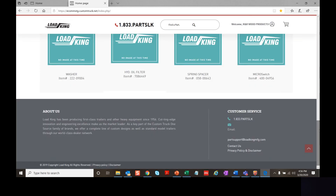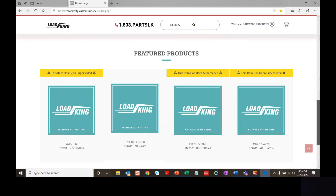At the bottom of the website page, on the left side we have an About Us section, and to the far right we have our customer service section with our toll-free number and the email address you can use to contact us.